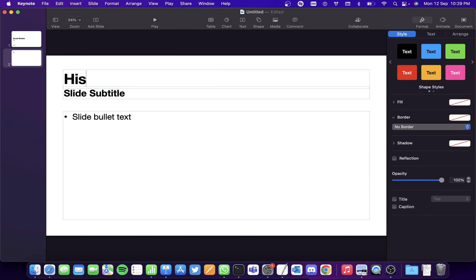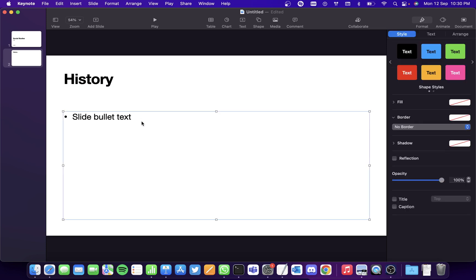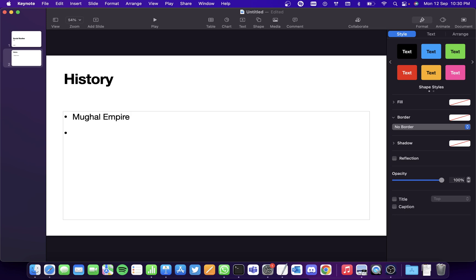Now we'll add a subtopic here, which is History. And this slide is not needed, so under History we'll type the various topics that might come. So I will type two topics for now: Mughal Empire and Sultans.